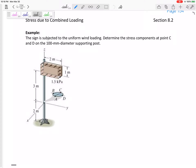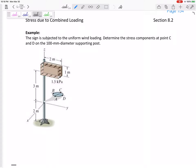Let's look at this 3D combined loading problem. We've got a sign subjected to a uniform wind loading — a pressure of 1.5 kPa uniformly distributed on a rectangular sign. We need to determine the stress at point C and point D on the 100 mm diameter supporting post.